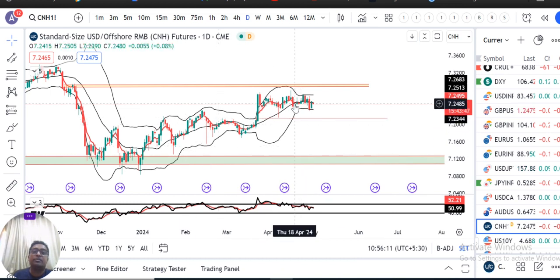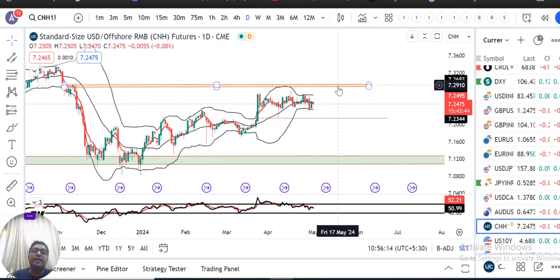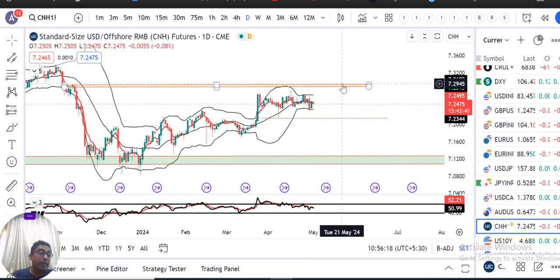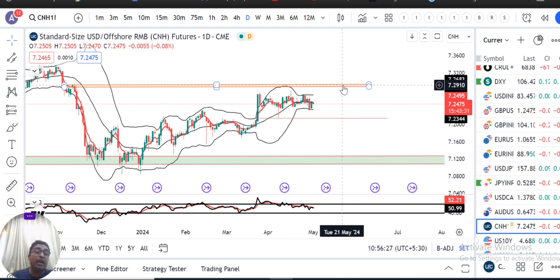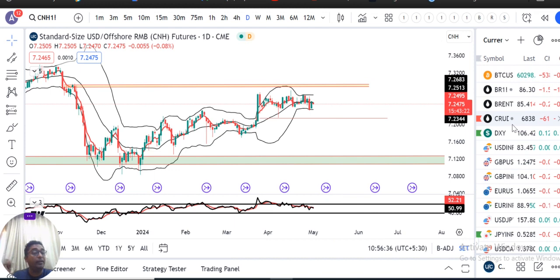Ab aate hain USD/CNH. USD/CNH mein ye consolidated kar raha hai — 7.2475 pe bohut zyada consolidation ho raha hai. Ye hamaare aane waale dino mein, aane waale mahinon mein, ye jo resistance hai 7.29 — it has to be monitored properly. The reason is ye agar 7.29 ke oopar jaate hain to hamaare dollar/rupee mein bada wala alert — danger bells.